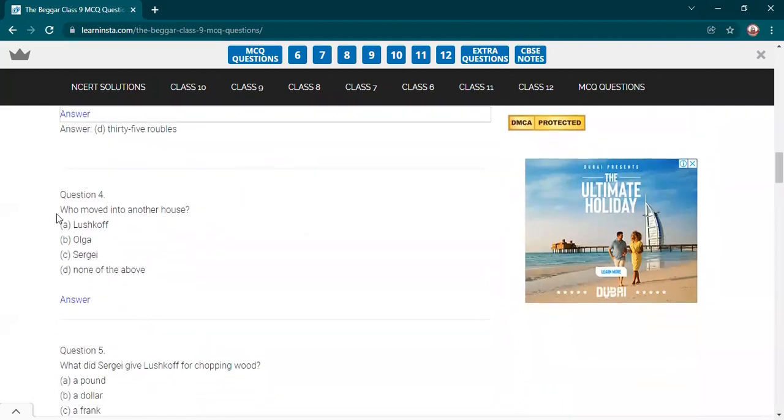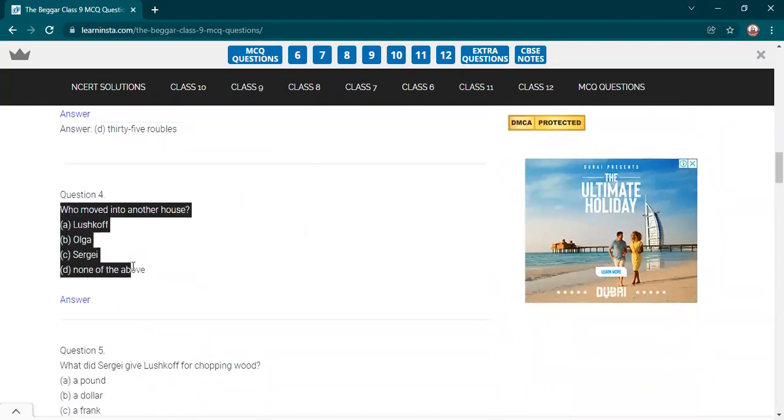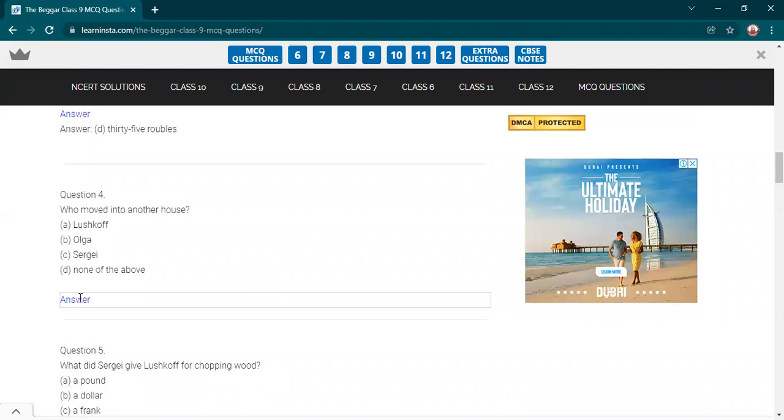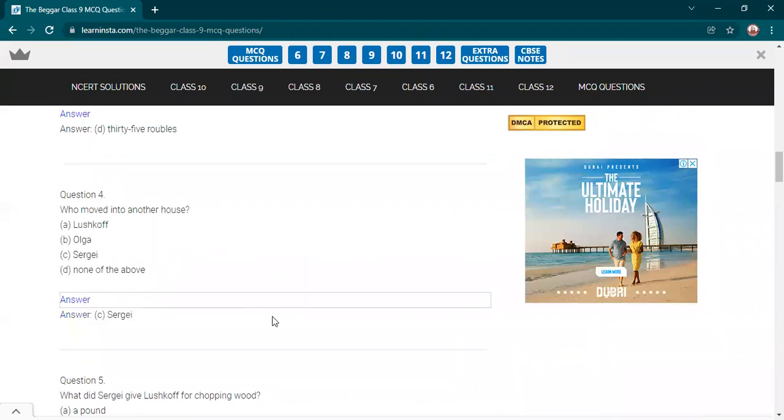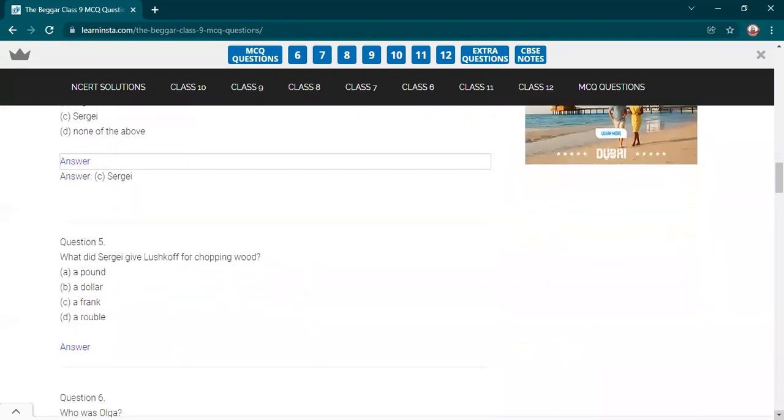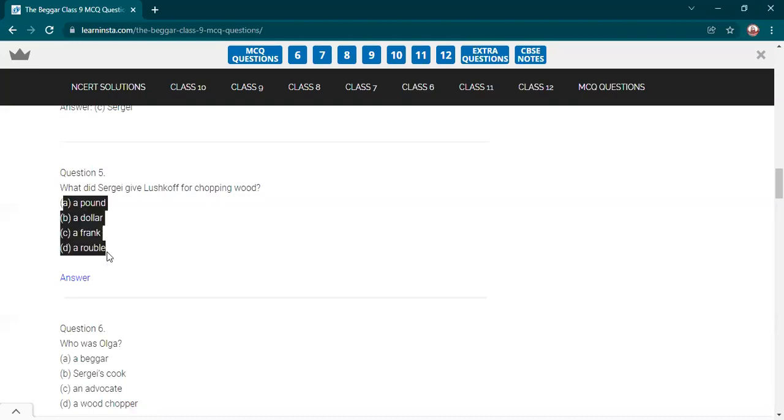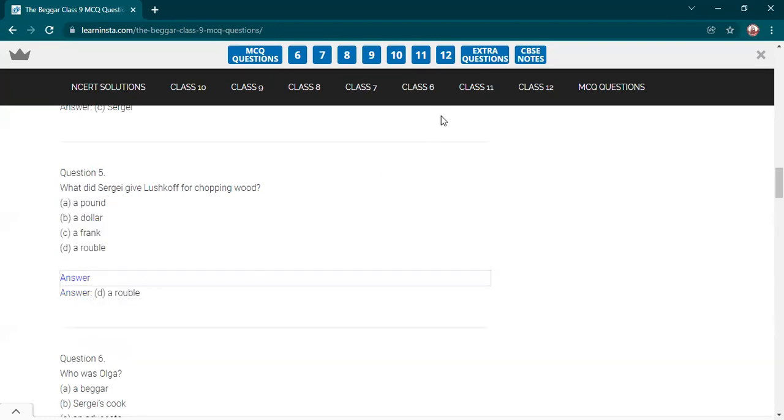Who moved into another house? Yes, Divya. Sergei. Sergei moved into another house. What did Sergei give Lushkoff for chopping wood? Yes, what amount he got? Yes, Titiksha? A ruble. Yes, correct answer. A ruble he got.